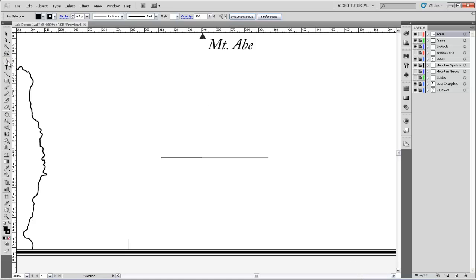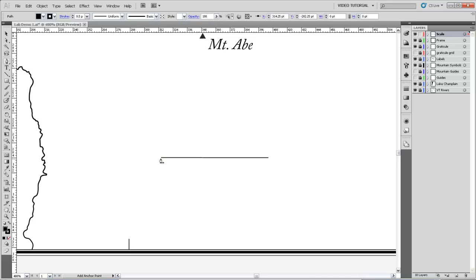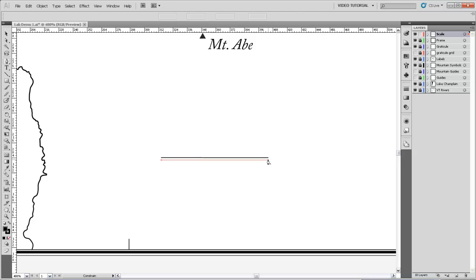So now I'm going to grab the pen tool again and make a line. I'm just going to eyeball this end point to be roughly in line with the end point of that line we just rotated. And I'm going to hold Shift to make sure that this line is exactly horizontal when I click the other end point.